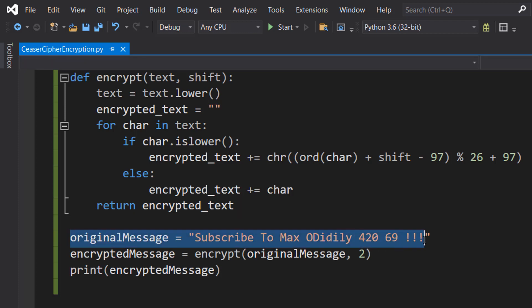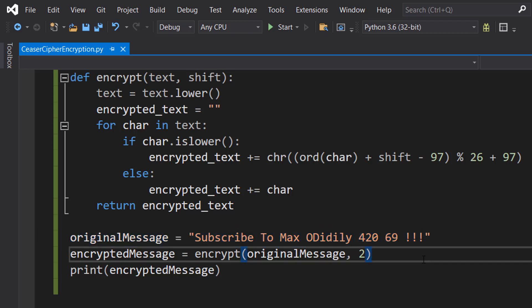I want to demonstrate all different types of characters and how they react to the encryption. We're then going to do encrypted message equals encrypt original message and two.